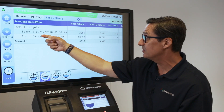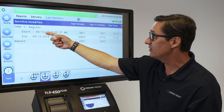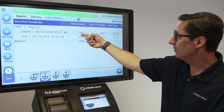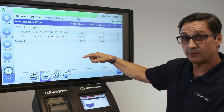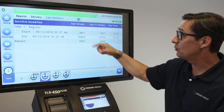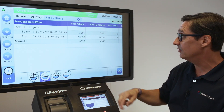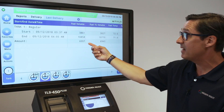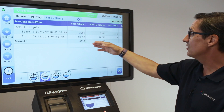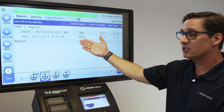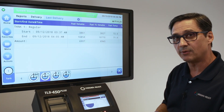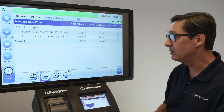This particular report is showing us a start date and end date, the fuel volume at the beginning of the delivery, what the inventory was at the end of delivery, and what the amount change was during that delivery. This is really important because you want to reconcile that with your ticket delivery information you're getting from the driver.